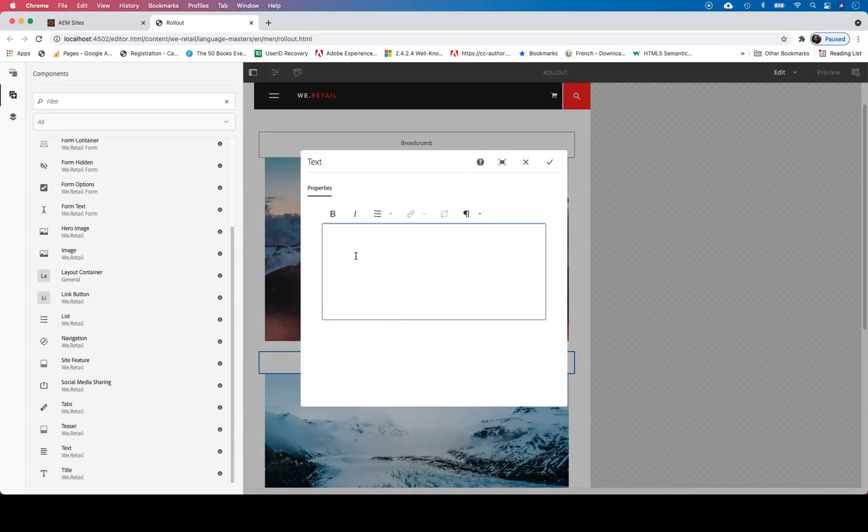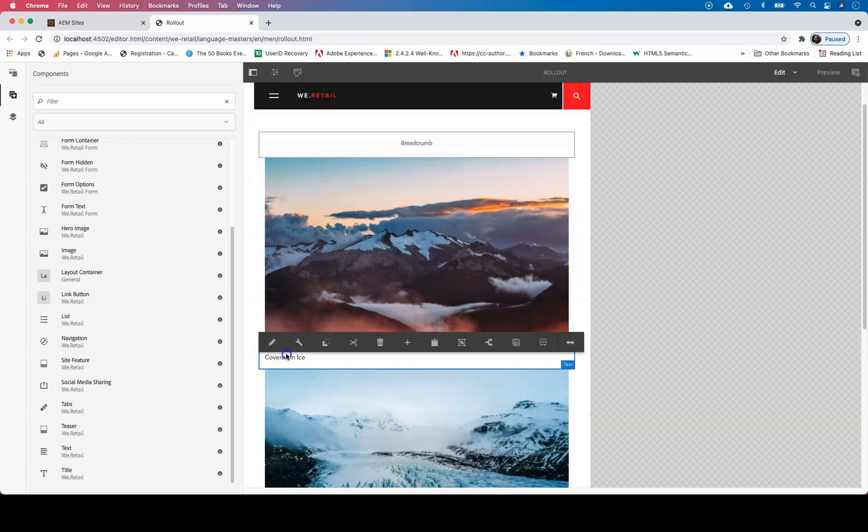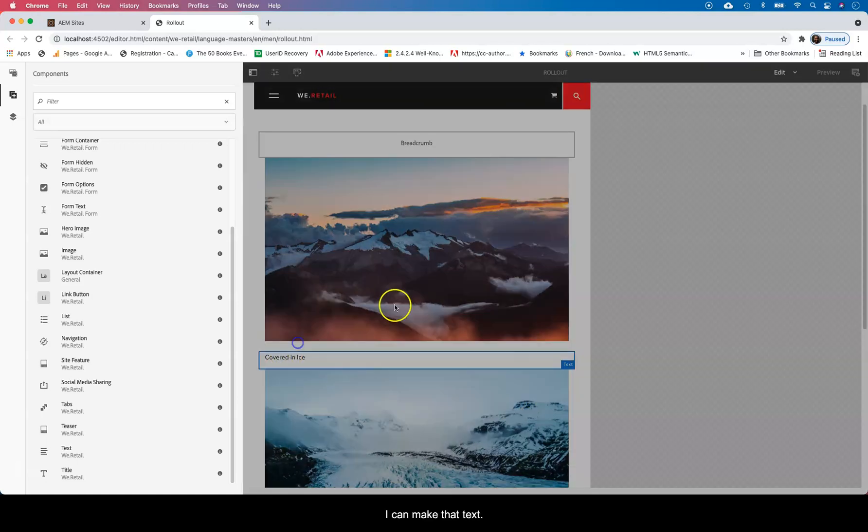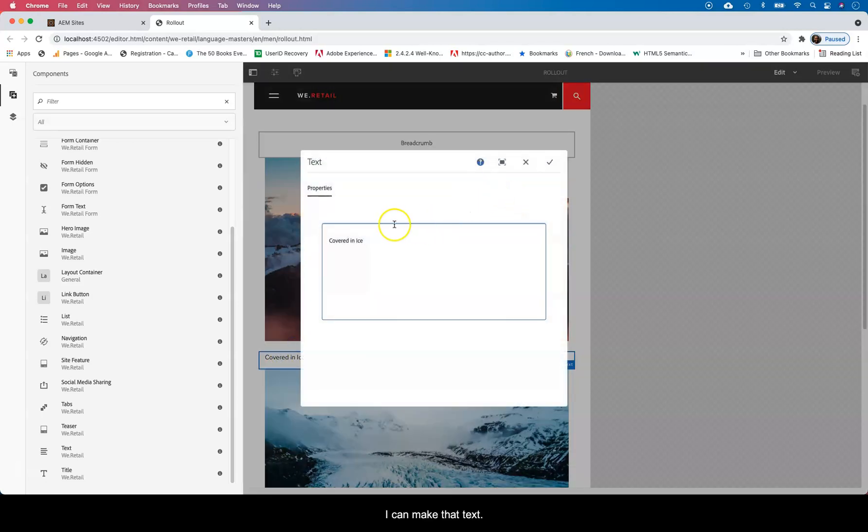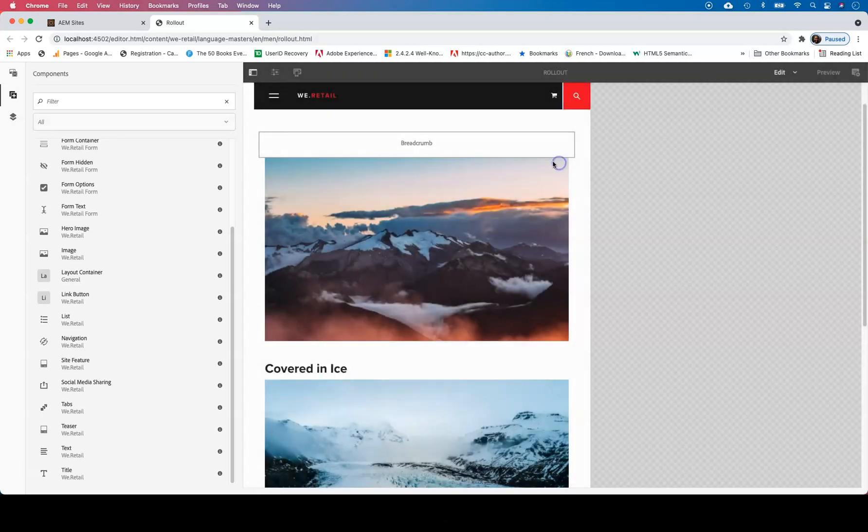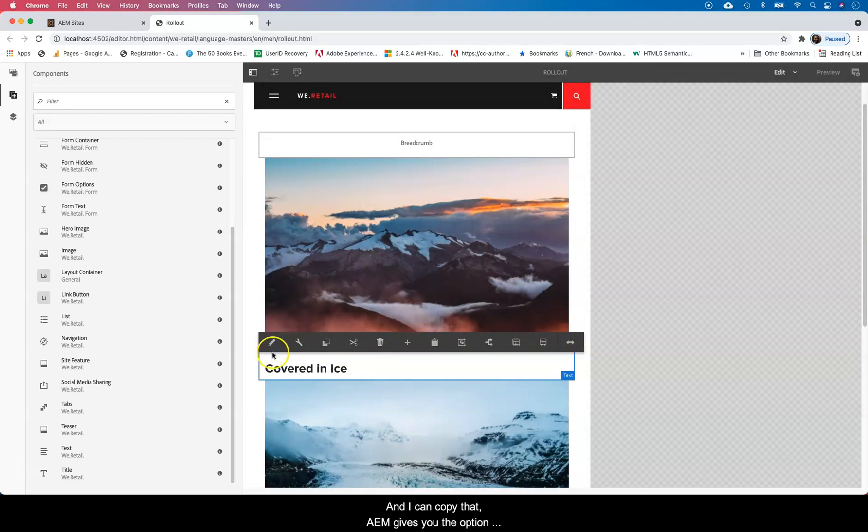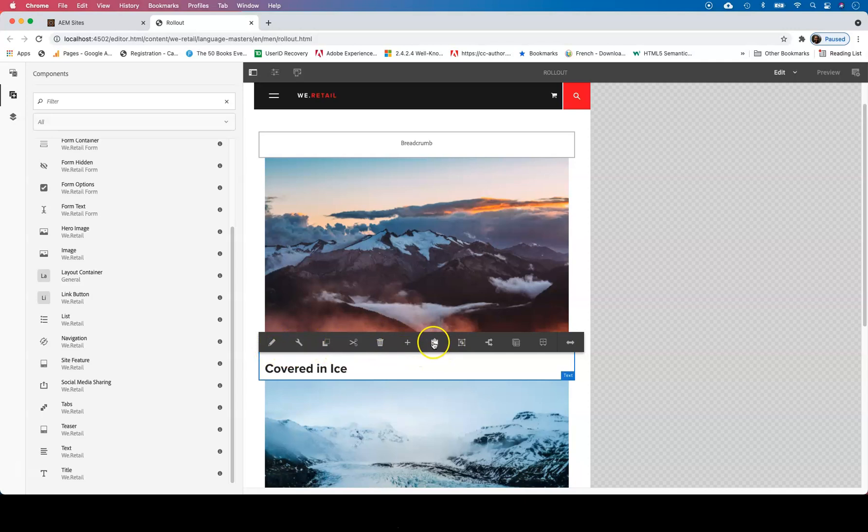I can call that and I say covered. And I can copy. I can make that text an H2 and I can copy that and AEM gives you this option where you're able to copy, paste, delete, cut.